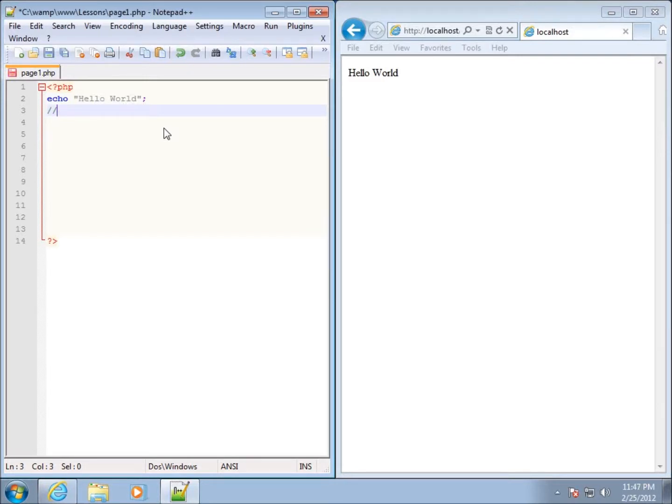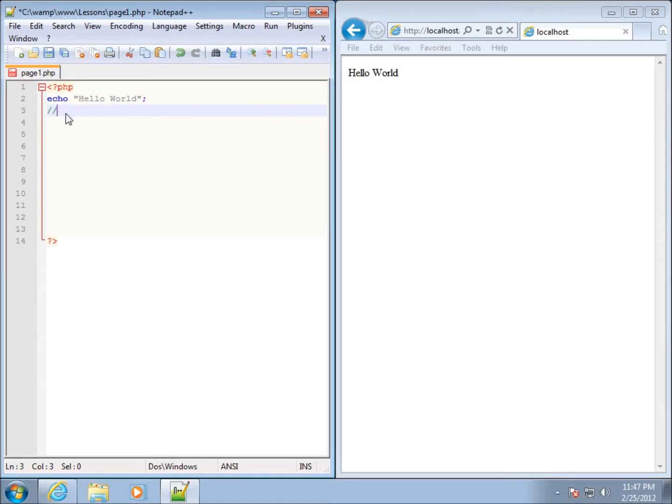Anything that's on the line from this point on, on this particular line which is line 3, anything after these two forward slashes is going to be considered a comment and will not be displayed.